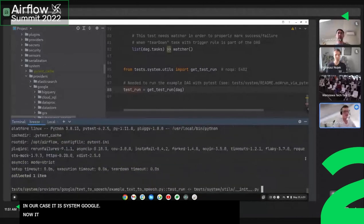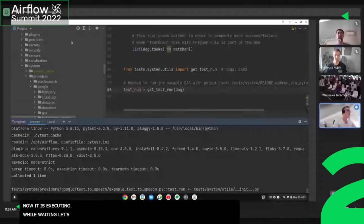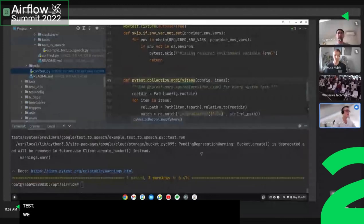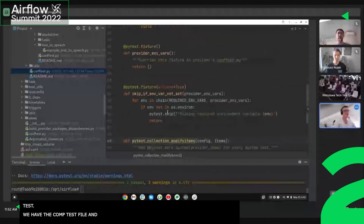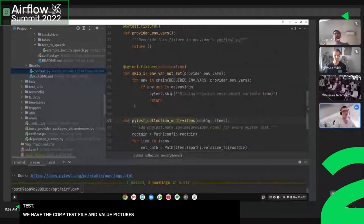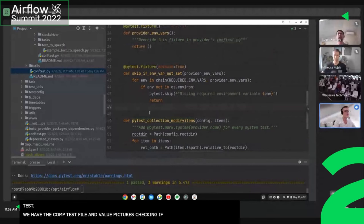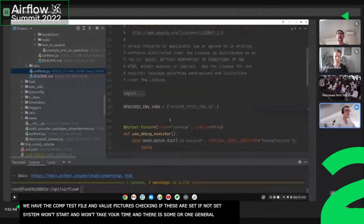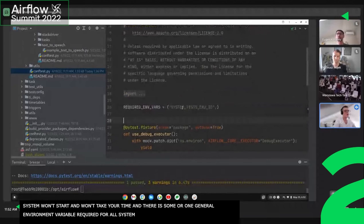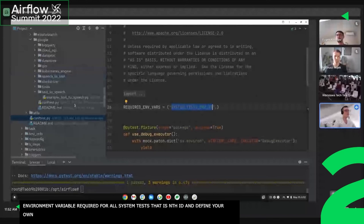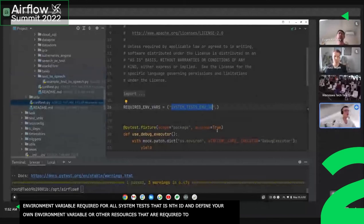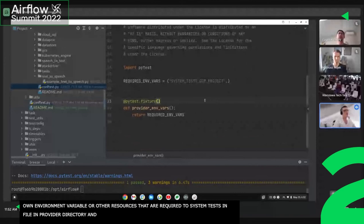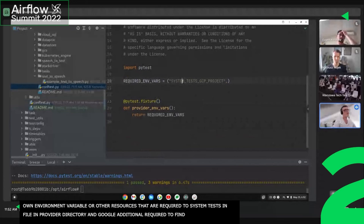In our case, it is 'system Google'. Now it is executing. While we are waiting, let's look at how we check if your environment is ready to run the test. We have the ConfTest file, and here we have various fixtures checking if the proper environment variables required to run the system test are set. If they are not set, the system test will not even start, so it will not waste your time. There is one general environment variable required for all system tests: the system test envid. You can define your own environment variables or other required resources in the ConfTest file in your provider directory. In the case of Google, we additionally require the name of the Google project that will be used to execute the test.